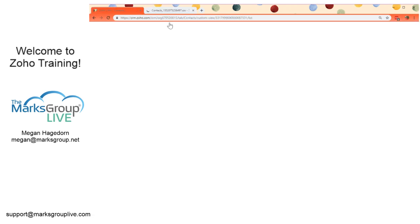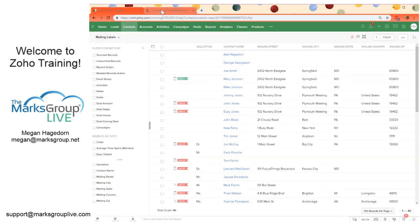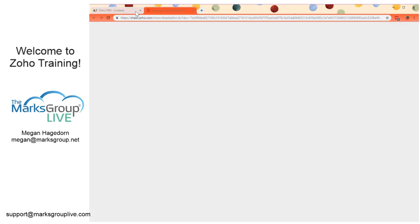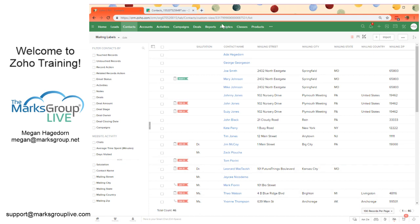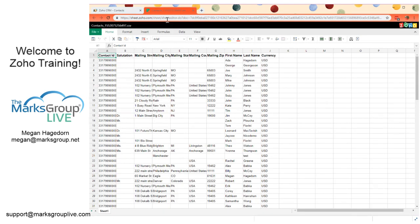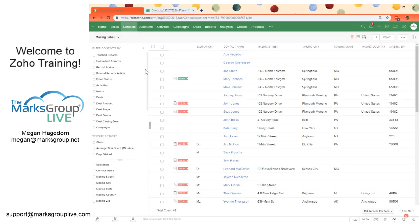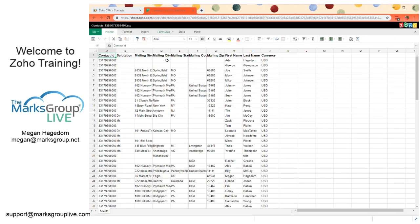And again, we opened this from the mailing labels view. So the 46 records in this view are going to be displayed in this spreadsheet view as well. Likewise, the columns that appear in this mailing labels view are also going to be the columns that appear in this view as well.